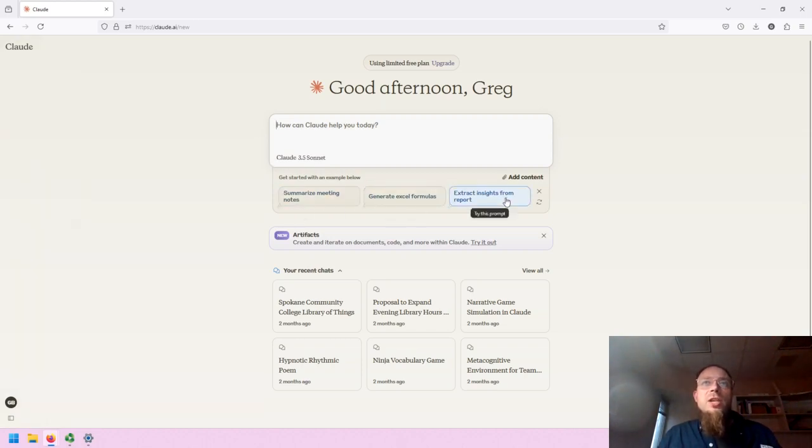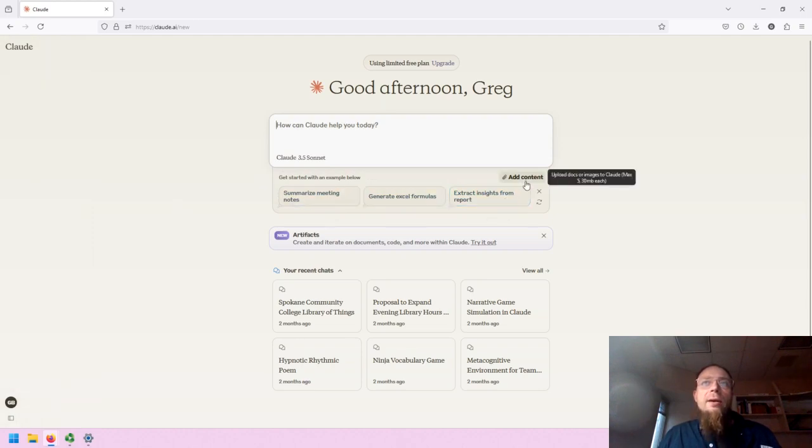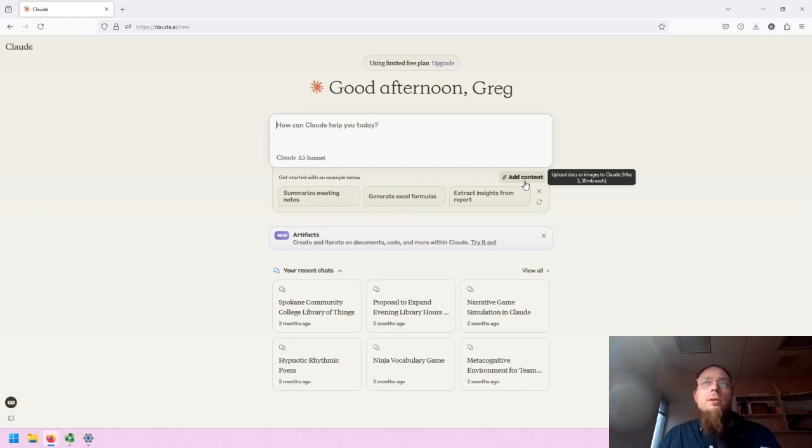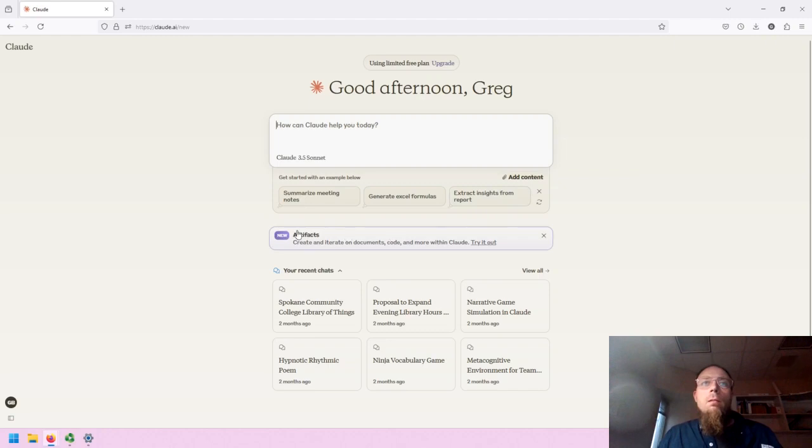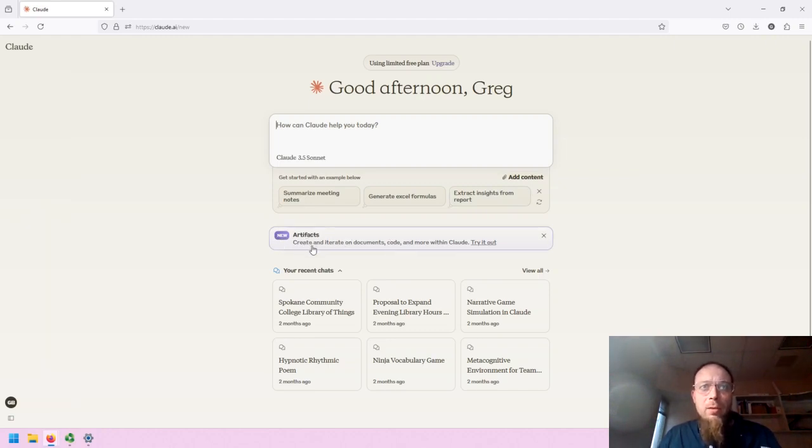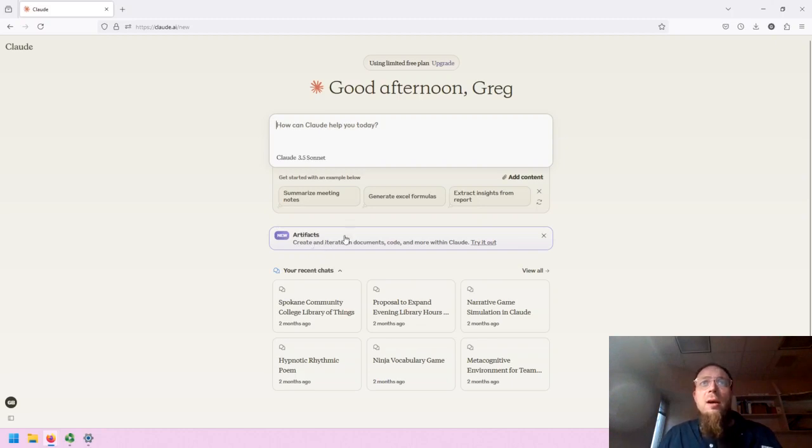There's also some suggested prompts. I can add content, docs or images to my prompt as I'm submitting it. There's this new Artifacts capability that allows me to create and iterate documents in code.